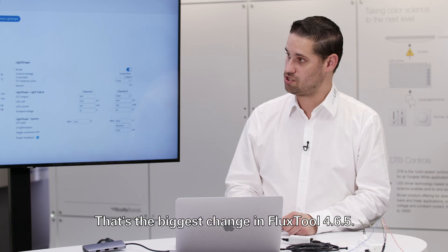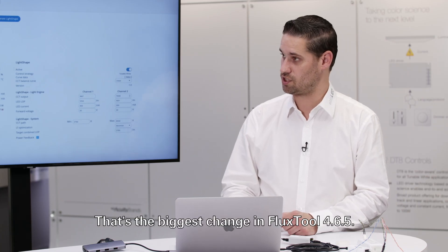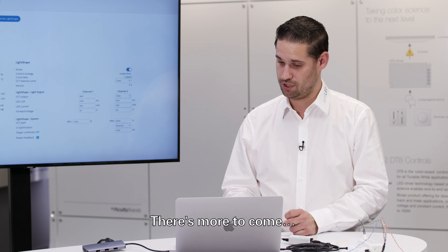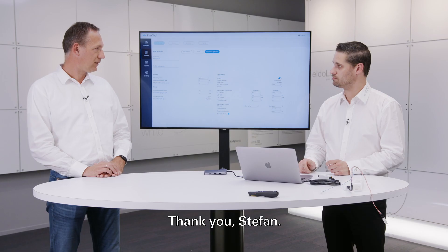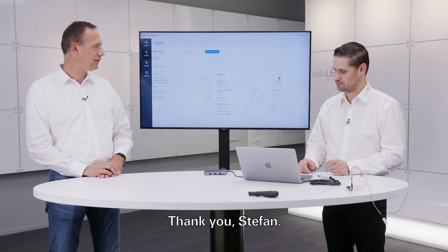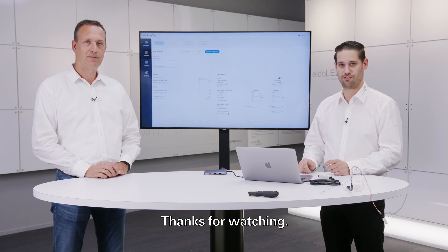That's the biggest change in Flux Tool 6.5. There's more to come. Thank you, Stefan. Okay, thanks for watching.